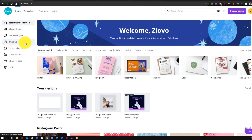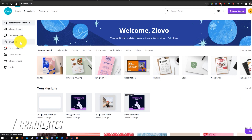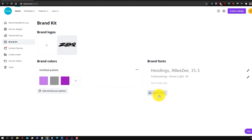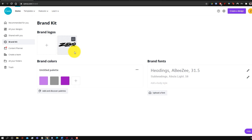Canva also has a brand kit. Go to the home page and click on brand kit, and you can set custom color palettes, custom fonts, and upload your logos so they're ready to go whenever you make a new project. This is more of a pro feature, but in the free version you can make a limited palette that you can also use in your creations.